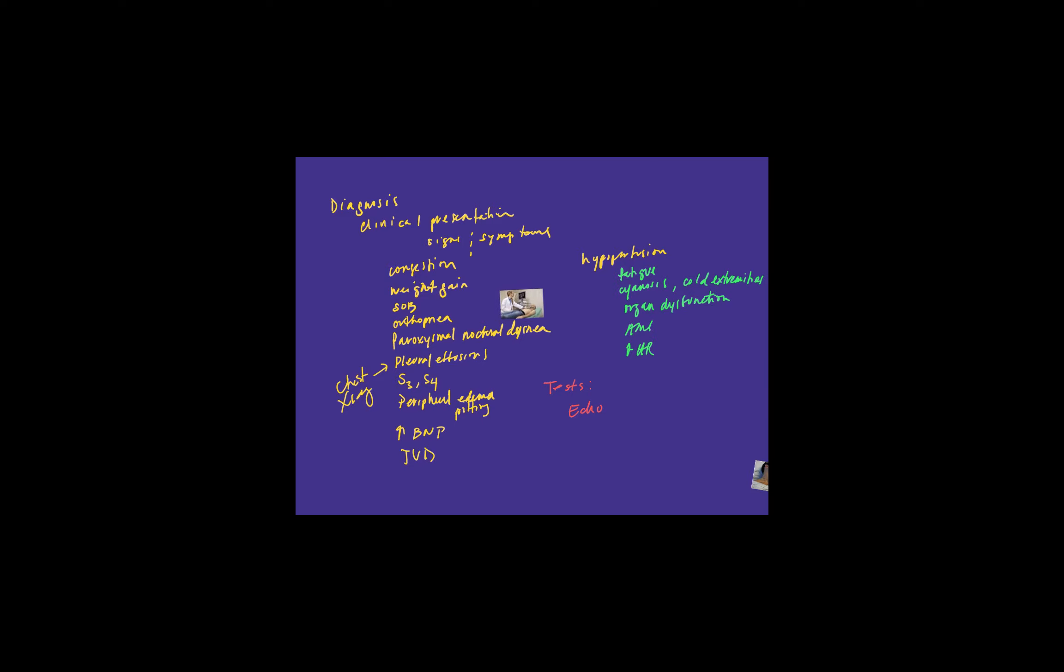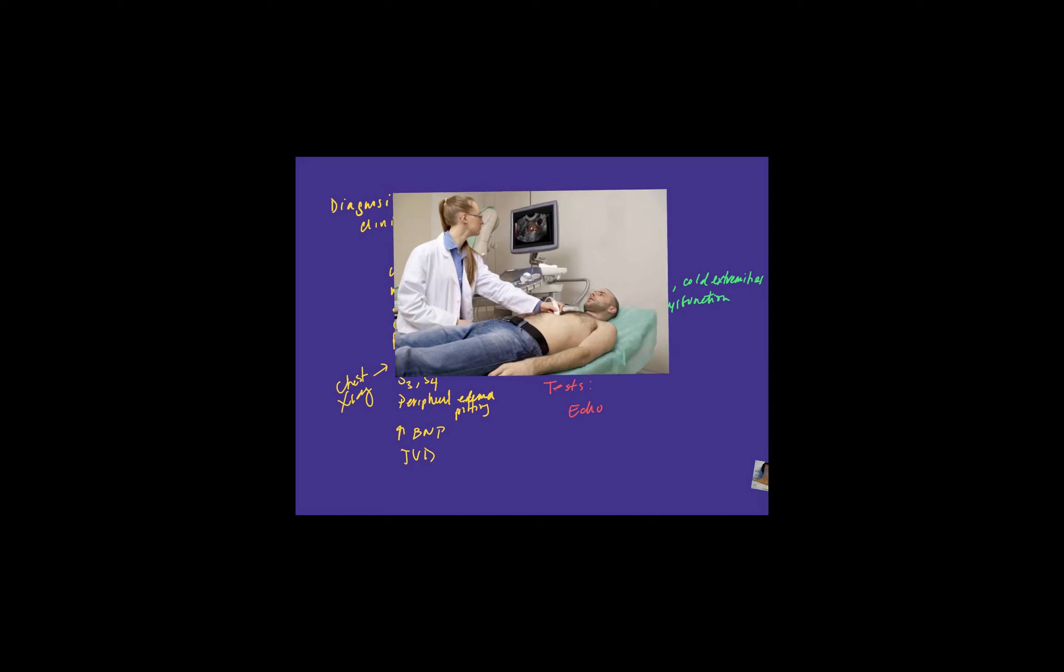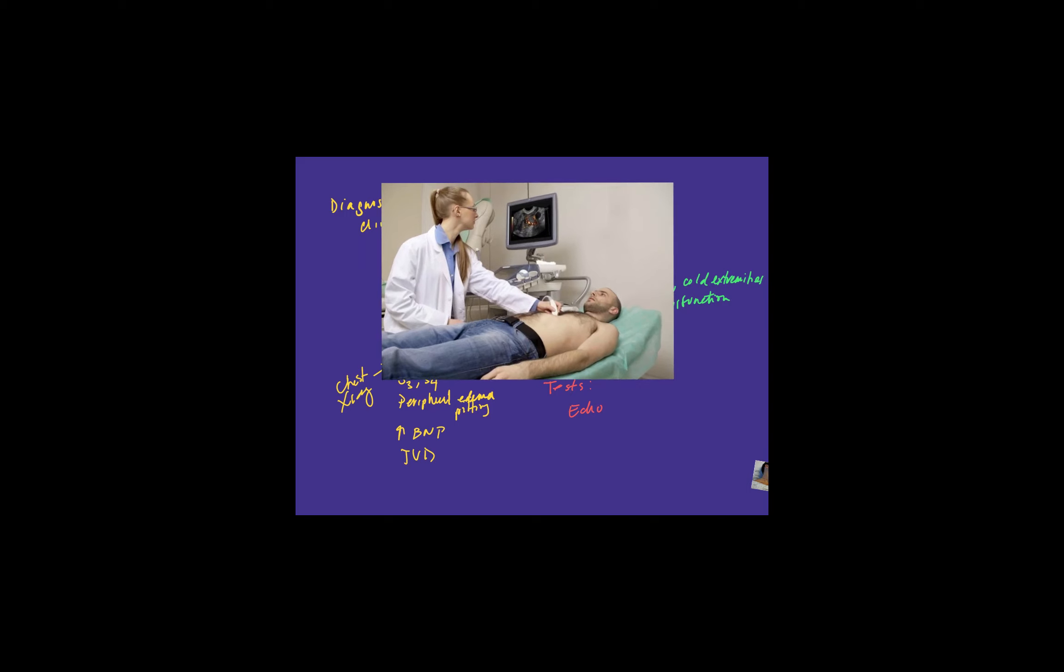All right. So this is a picture of an echocardiogram. So you can see the technician is using an ultrasound on the patient's chest. And then this is the image that they're looking at. And then a cardiologist will go and read the video recording that's made.